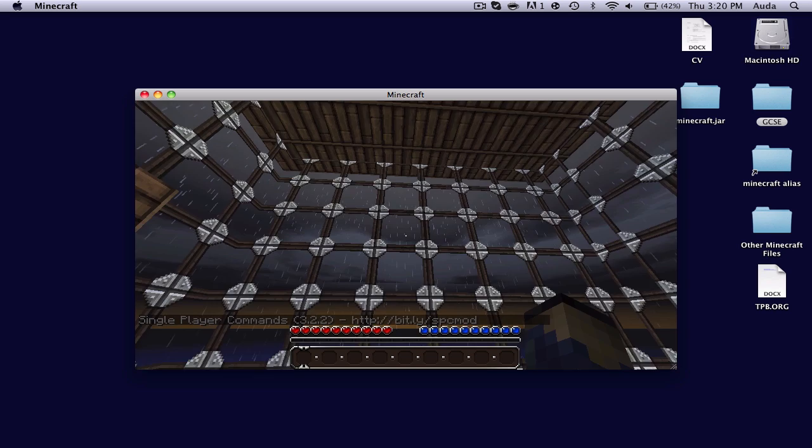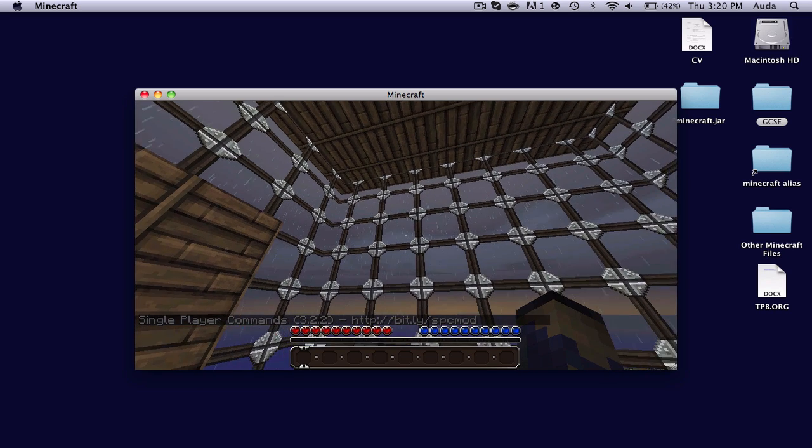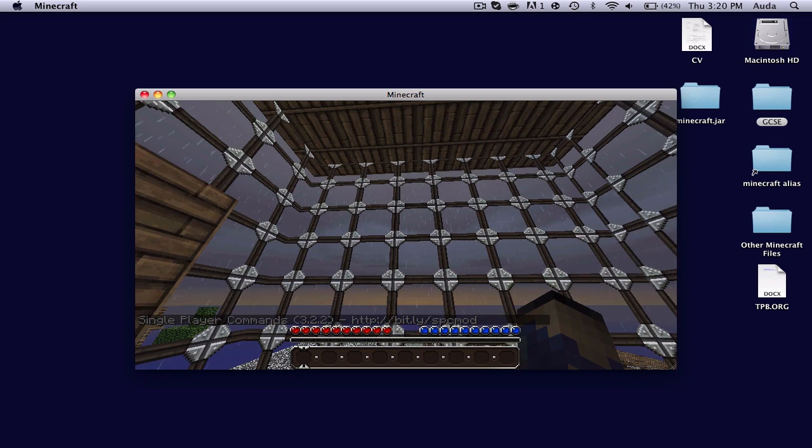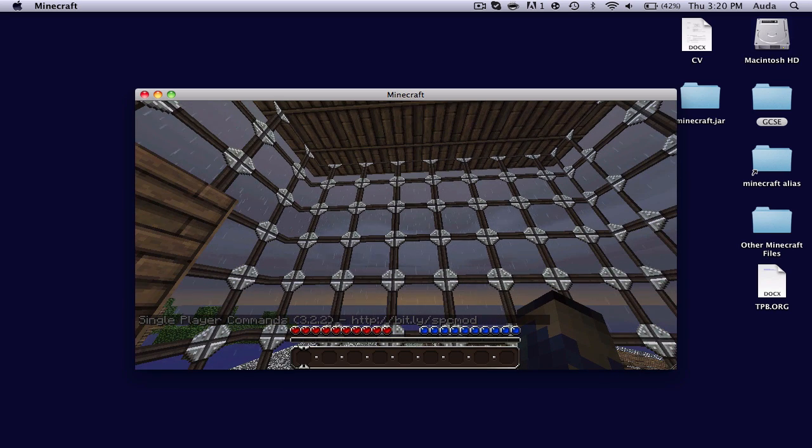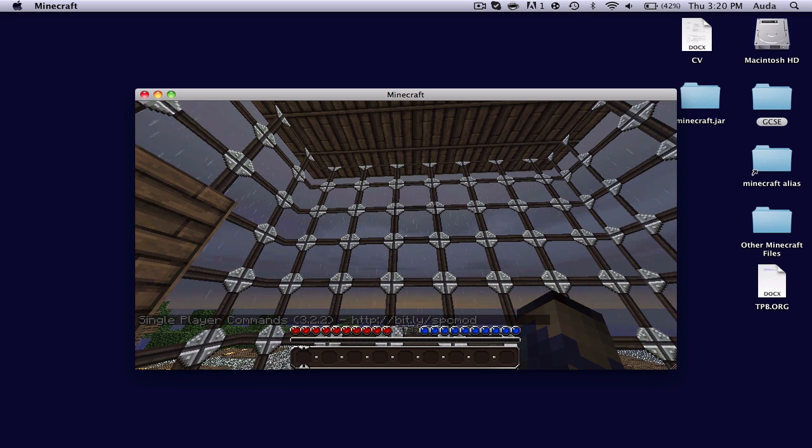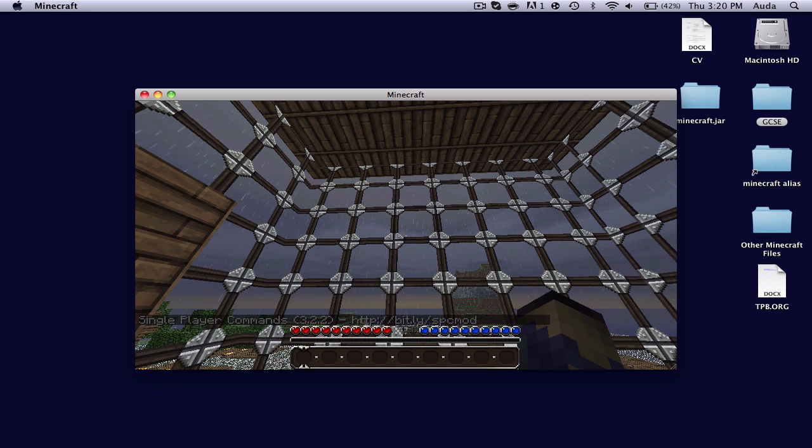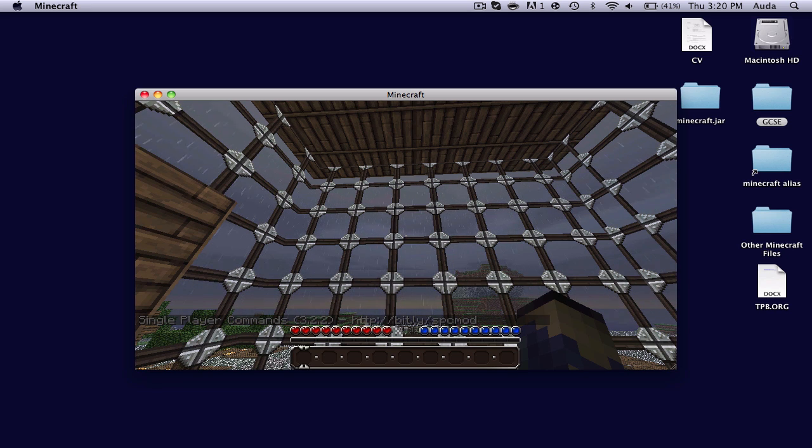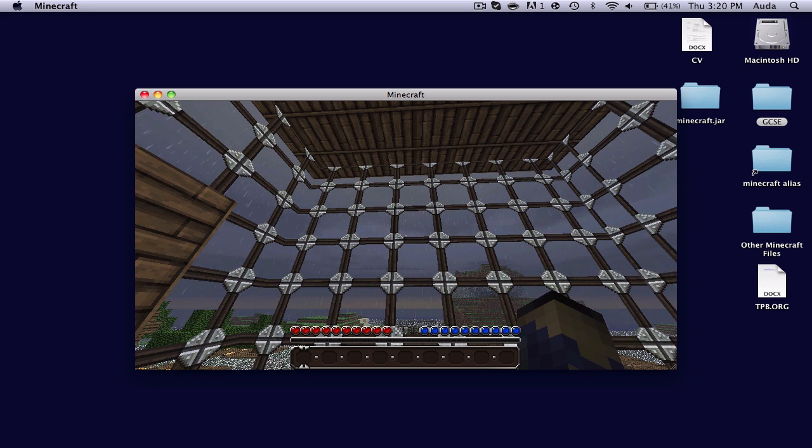And if you do have it, and if it did work, then you'll find single player commands in the bottom left-hand corner. It says single player commands, 3.2.2, and then a link. Now, it does work.